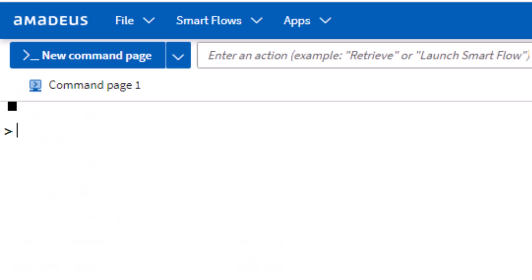To explore the specific car rental location list, use the CL transaction followed by the three-letter code LON for London City, then press Enter.